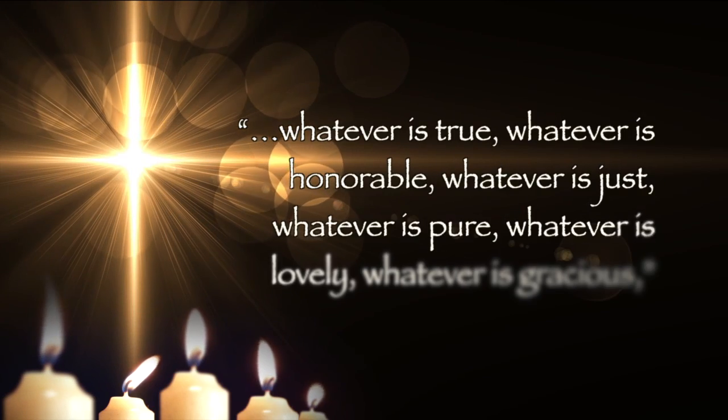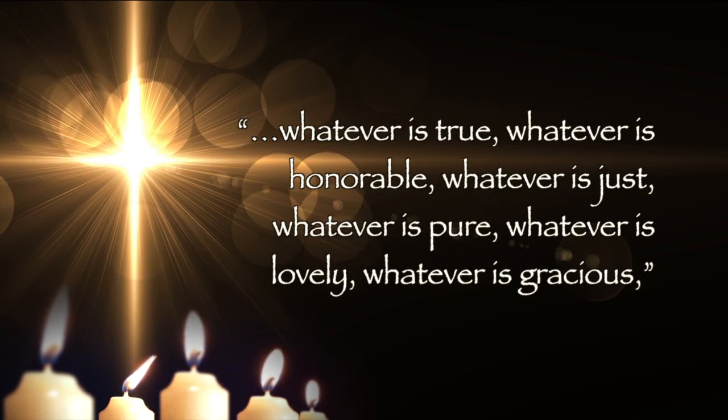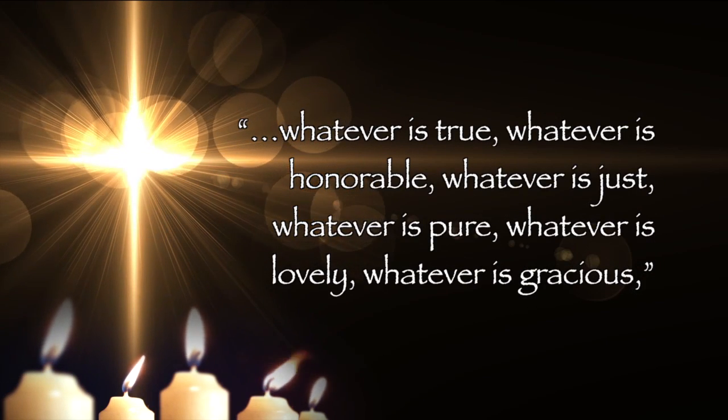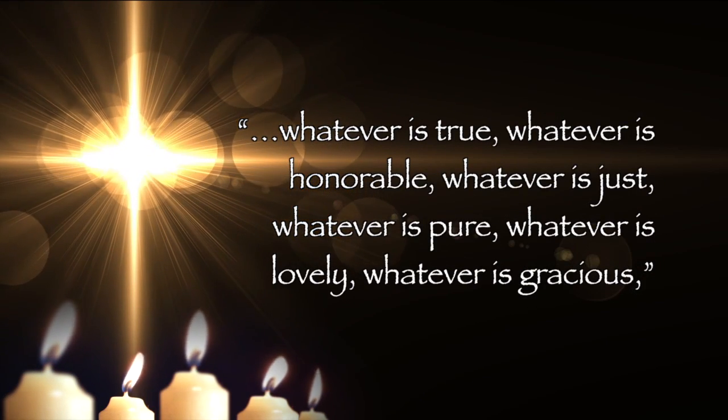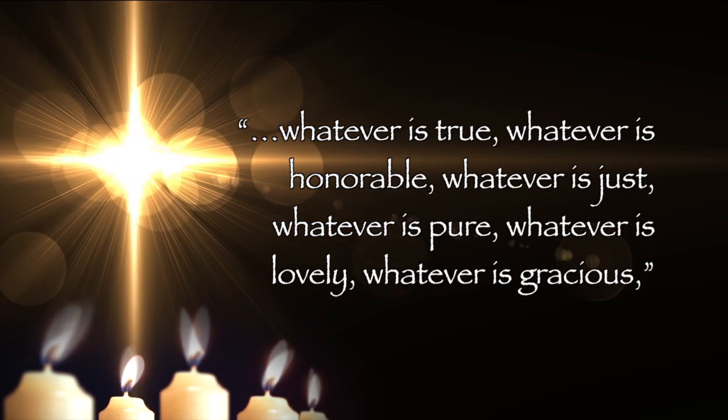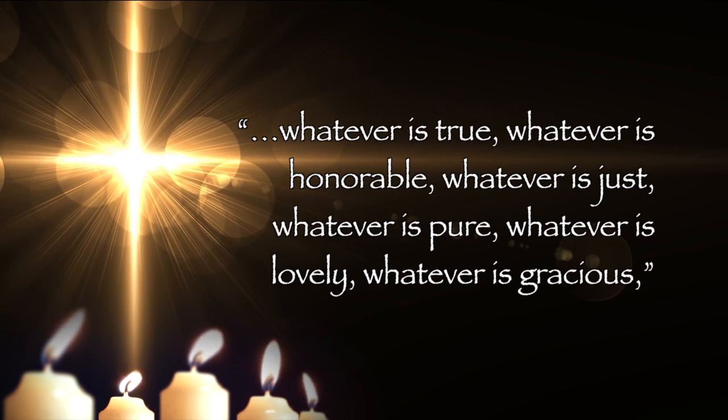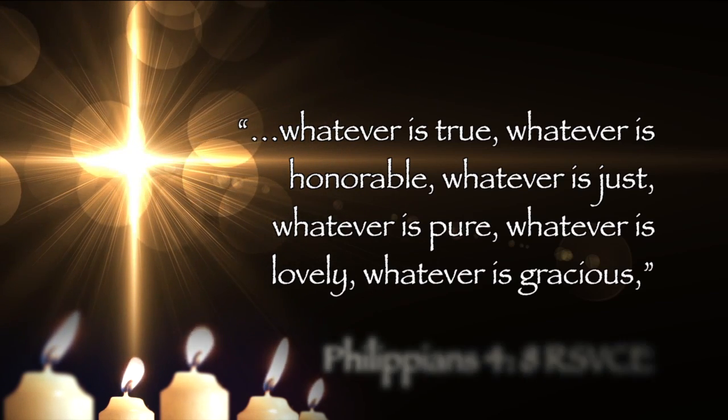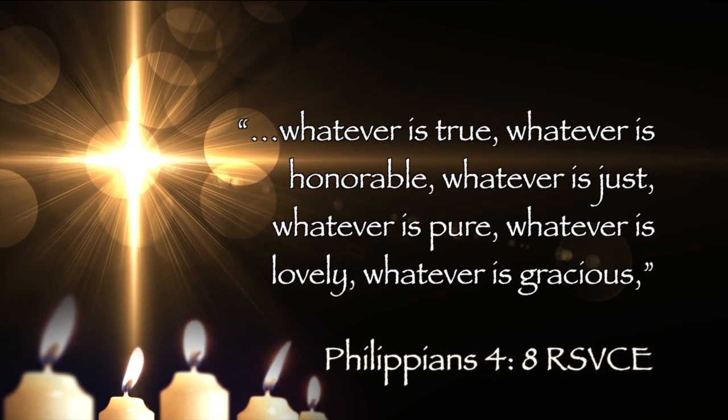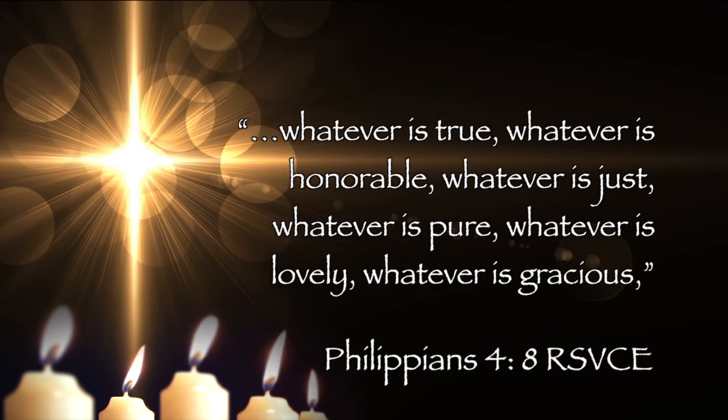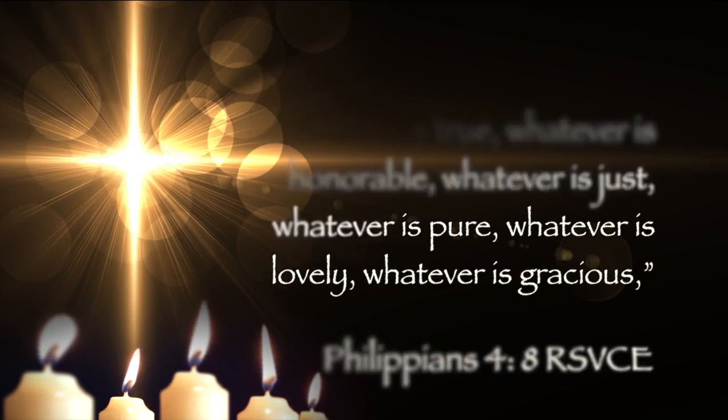Jesus Christ in his person and work on the cross is the sine qua non of whatever is true, whatever is honorable, whatever is just, whatever is pure, whatever is lovely, whatever is gracious in this fallen world, and this and he are inseparable from the holy sacrifice of the mass we celebrate this Christmas night.